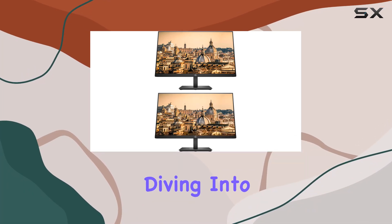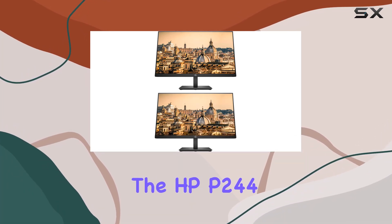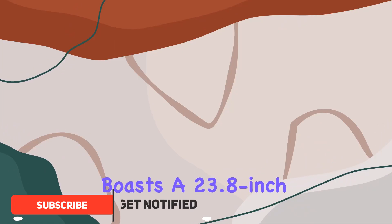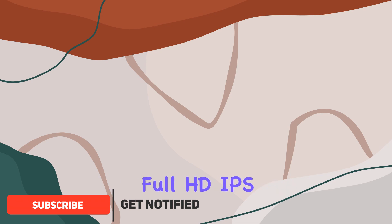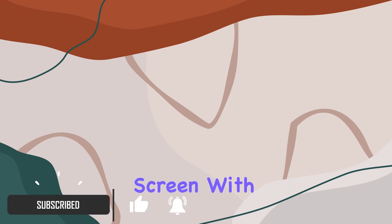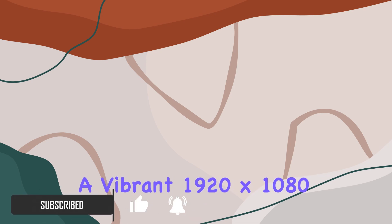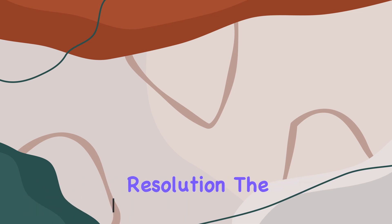Today, we're diving into the HPP244 23.8-inch full HD IPS screen with a vibrant 1920x1080 resolution.